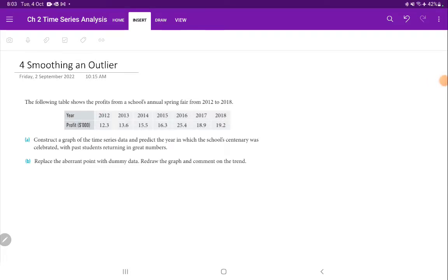Today we're going to be looking at dealing with outliers — in particular, how do we smooth out outliers. A large part of this is going to be looking at different ways we can deal with data that fluctuates up and down. So let's have a look at the data.